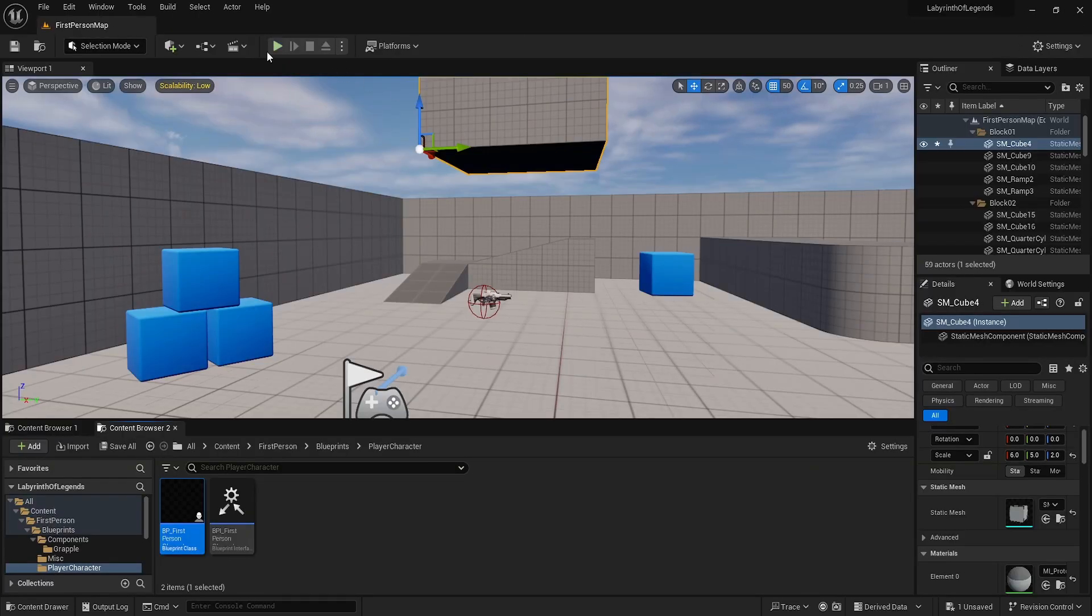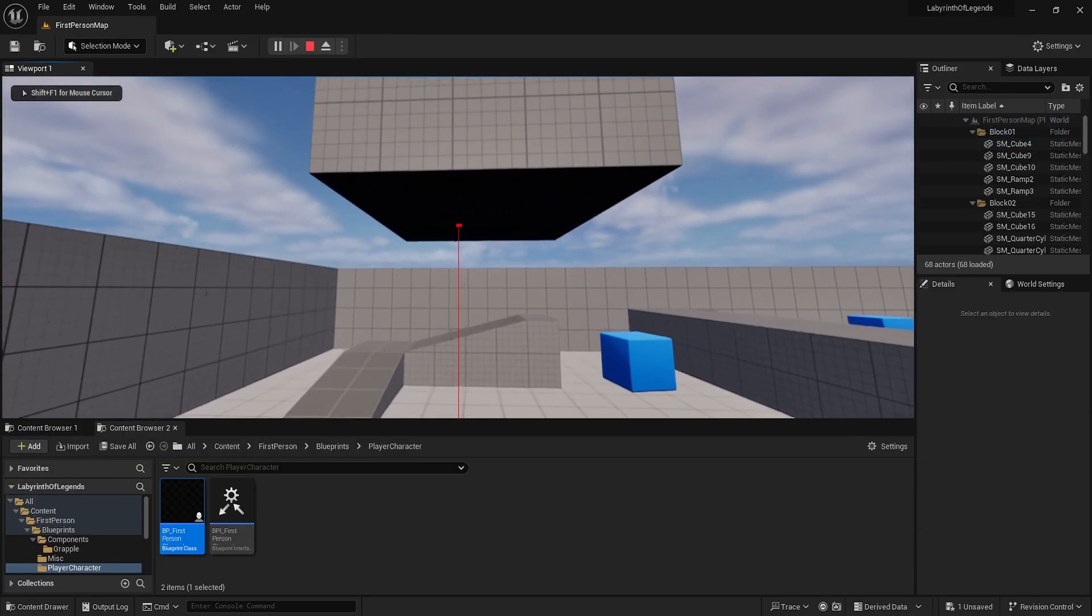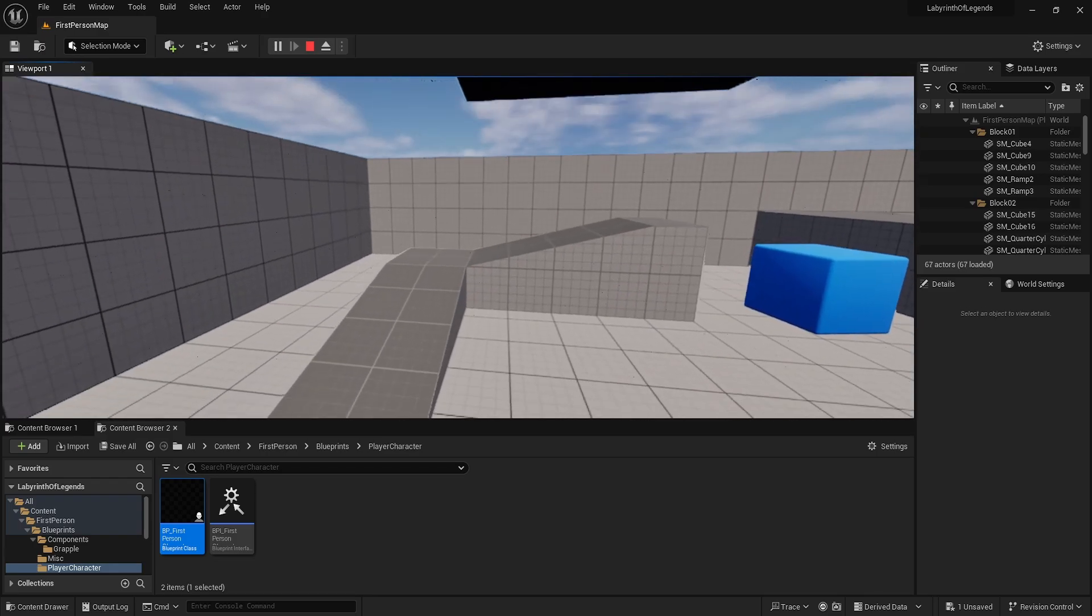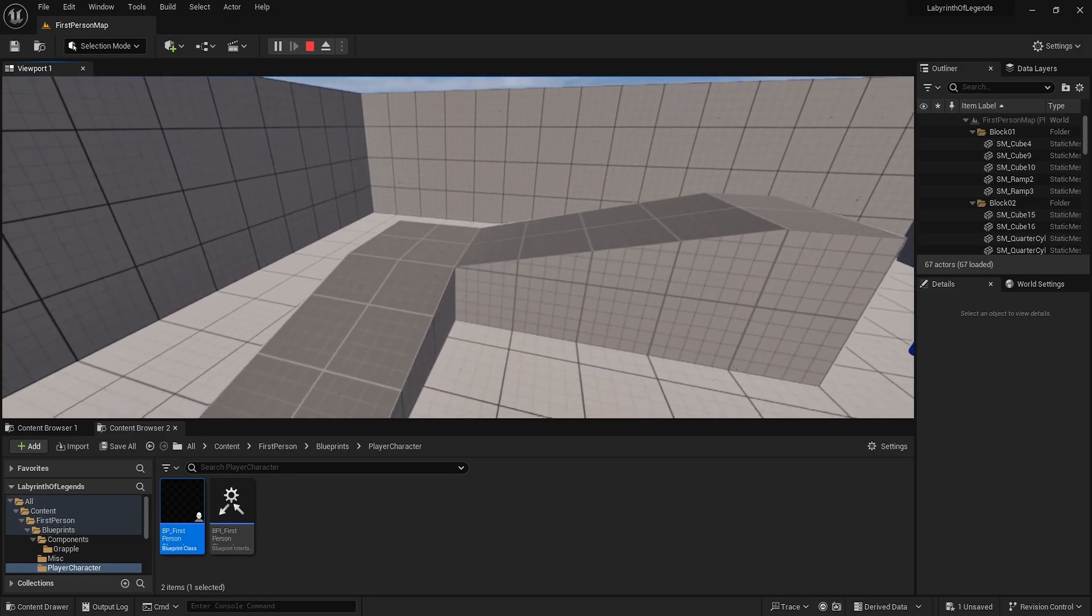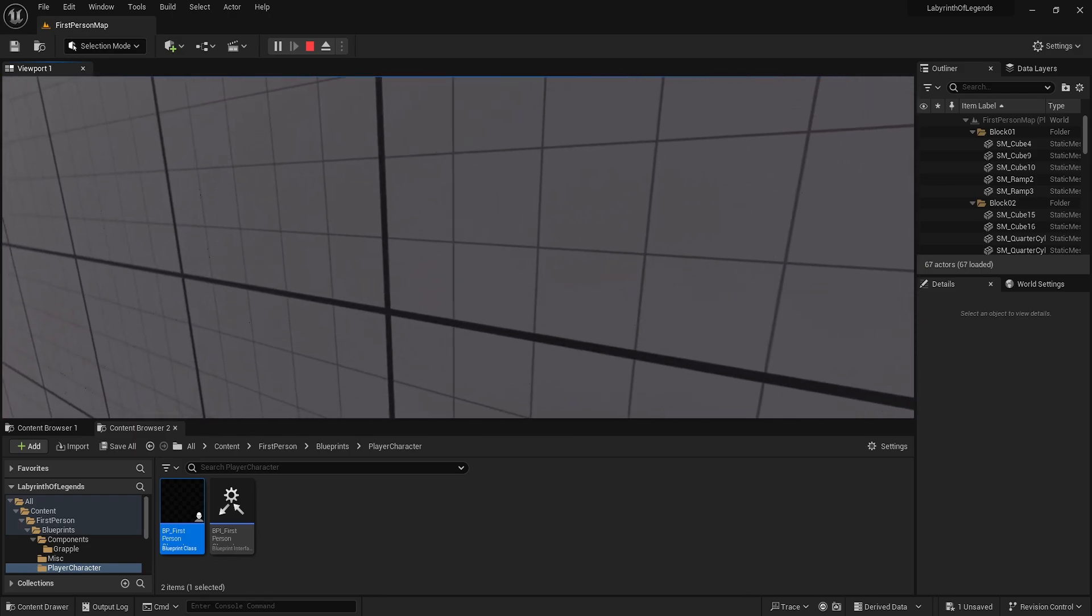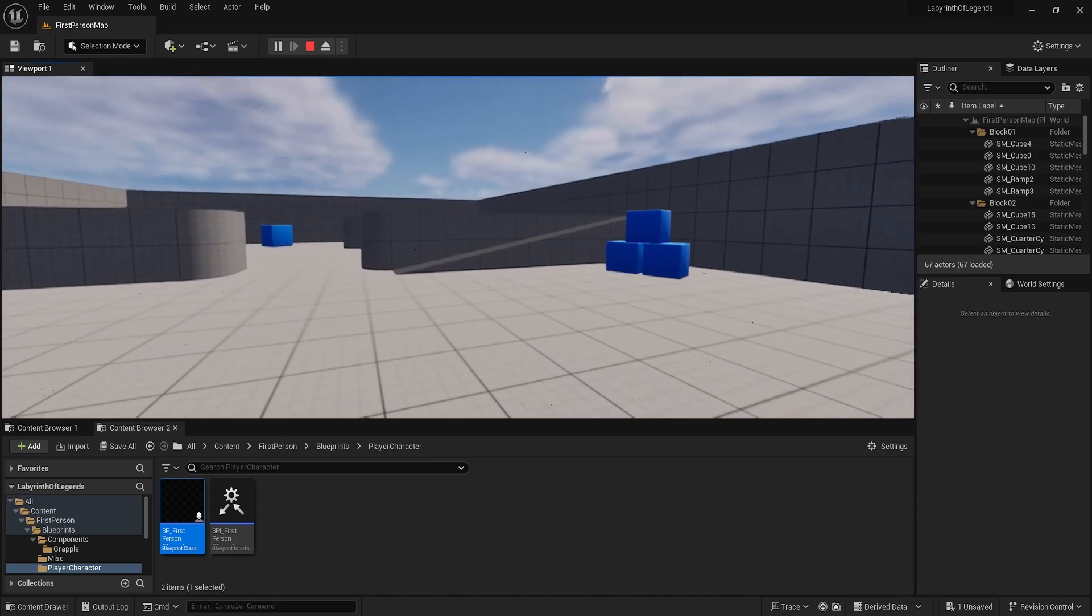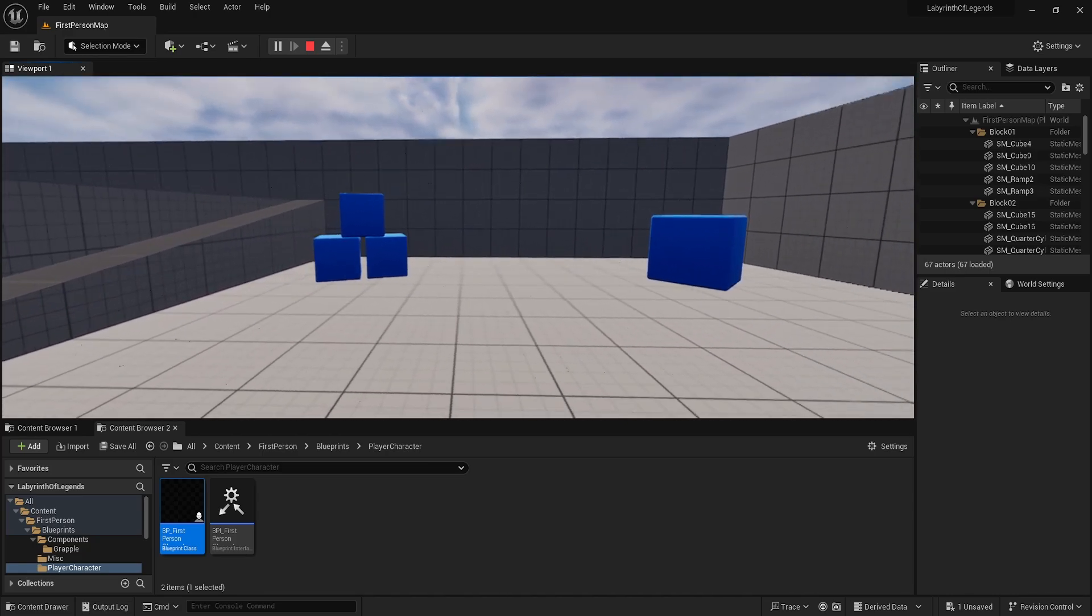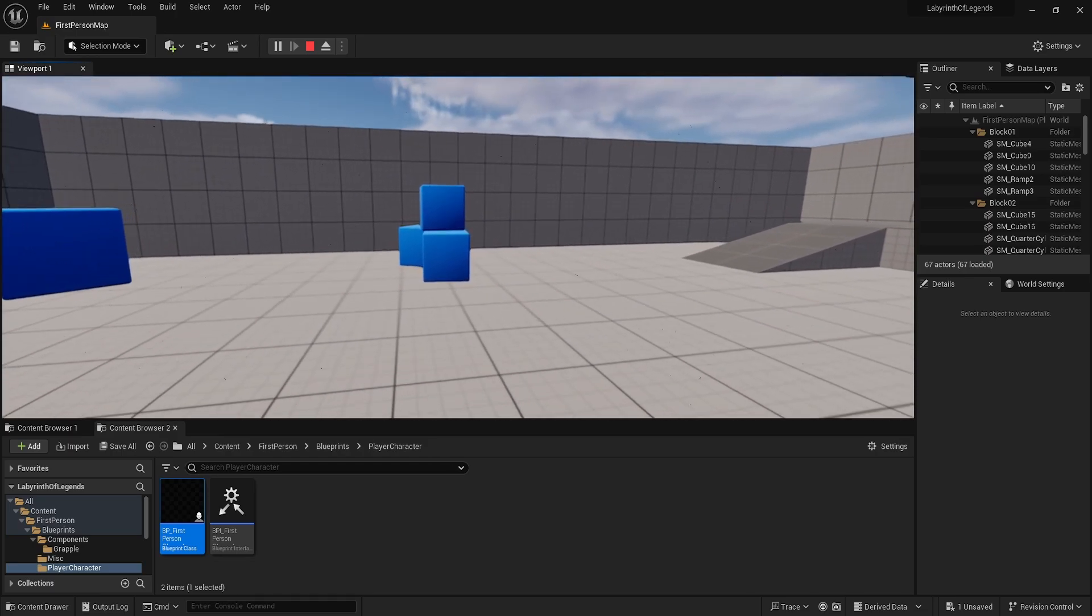So the results of that are now when we press E - I do have the debug stuff on - it'll pull us towards the location. Of course it's a little weird if you jump in the air, it'll start clipping for a bit, especially up against walls. But that's just a little bit of fine tuning on the variables.